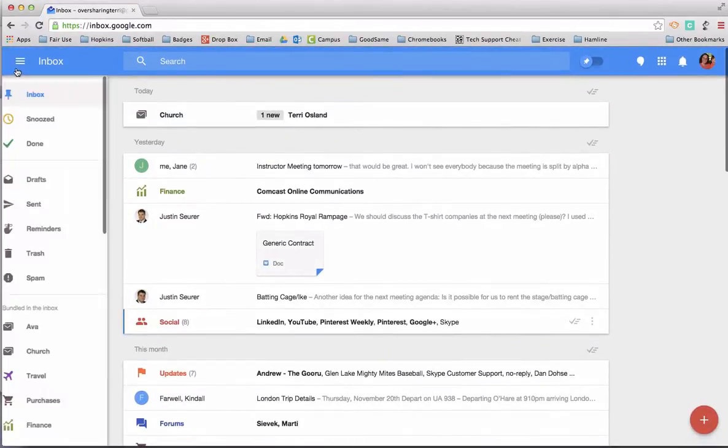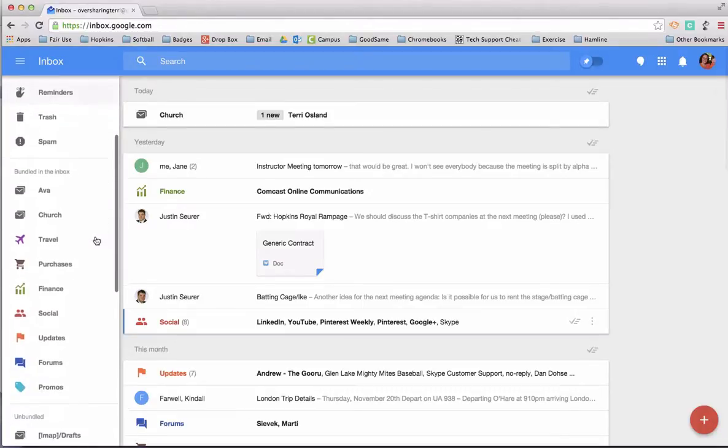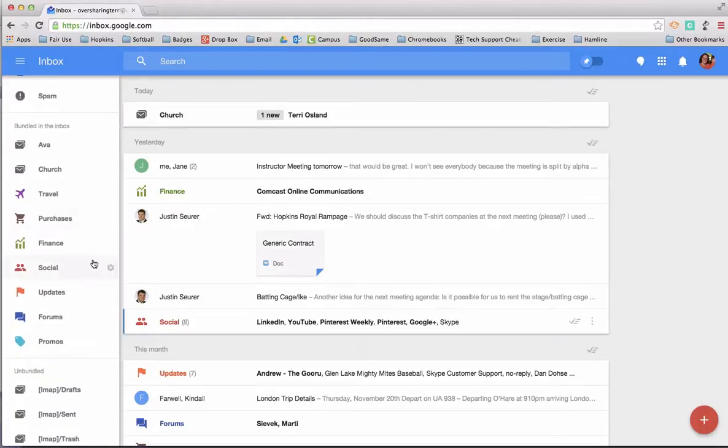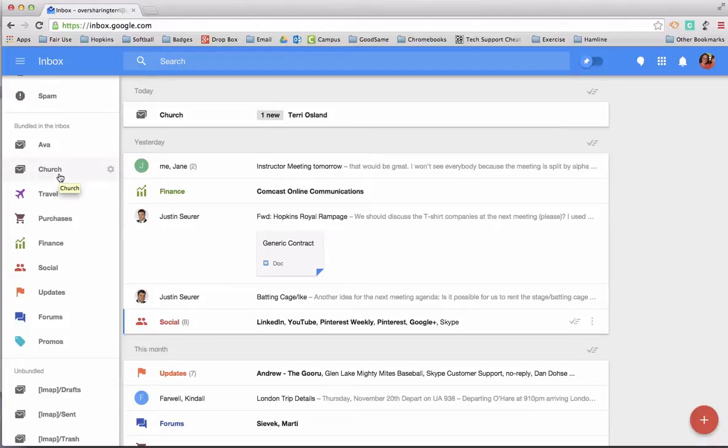In addition to the ones that are provided to you by Google that I mentioned before, I have a couple other ones here as well. So I'm just going to focus in on this one that I call church. I get a lot of email from my church, and so I decided to create a bundle the last time I got the newsletter from the church.